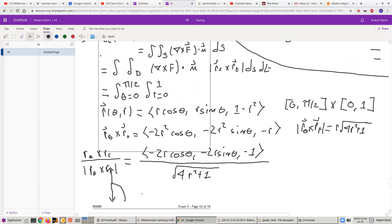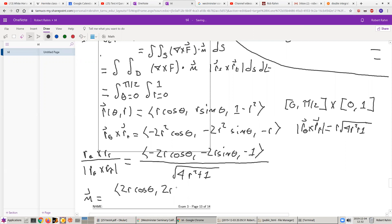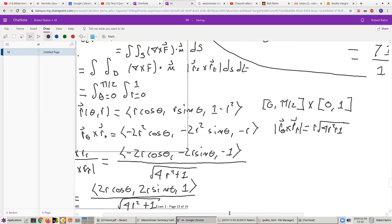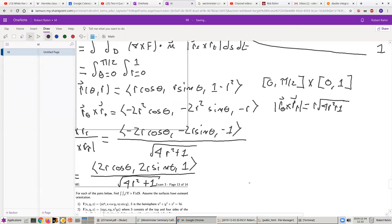This tells us that the correct normal vector is (2R cos θ, 2R sin θ, 1) divided by the square root of 4R² + 1. That's N. Now we need to compute the curl of F and then take the dot product of the curl with N.